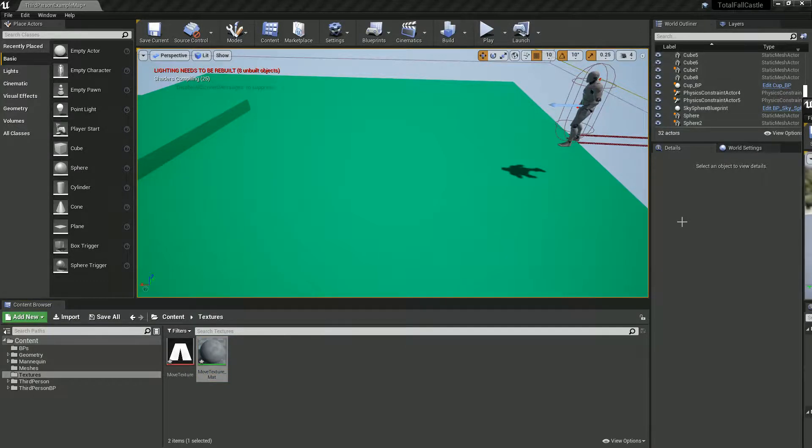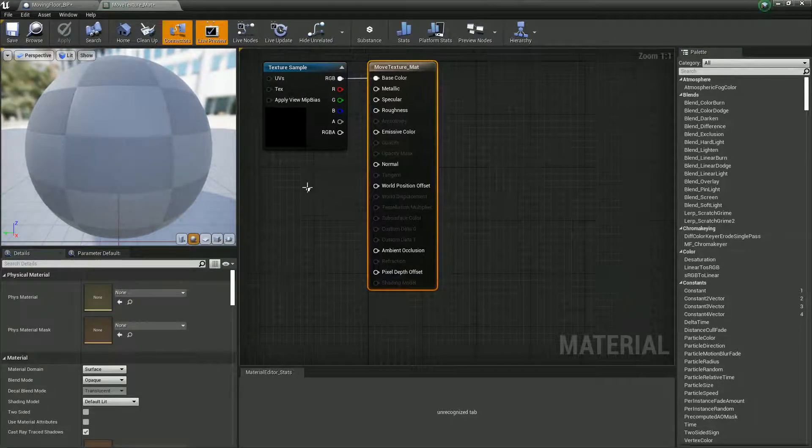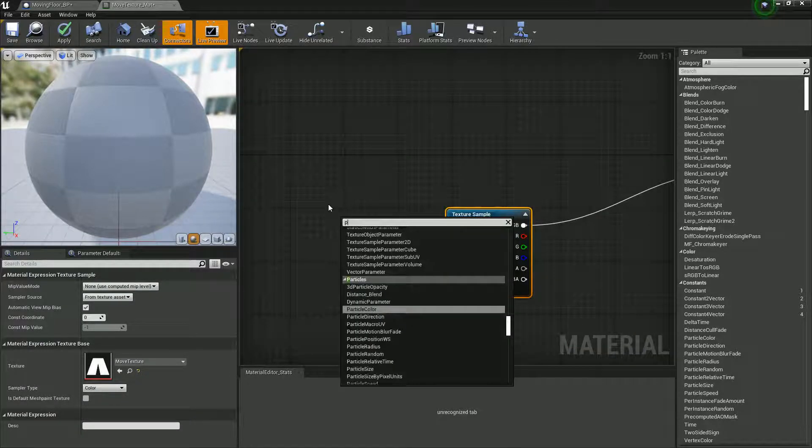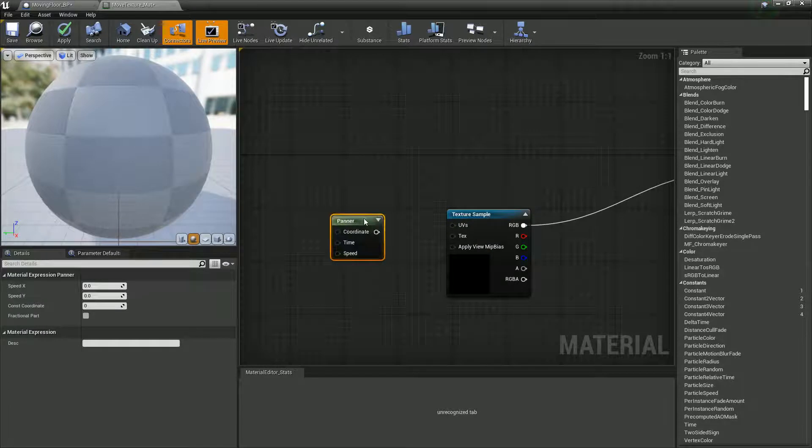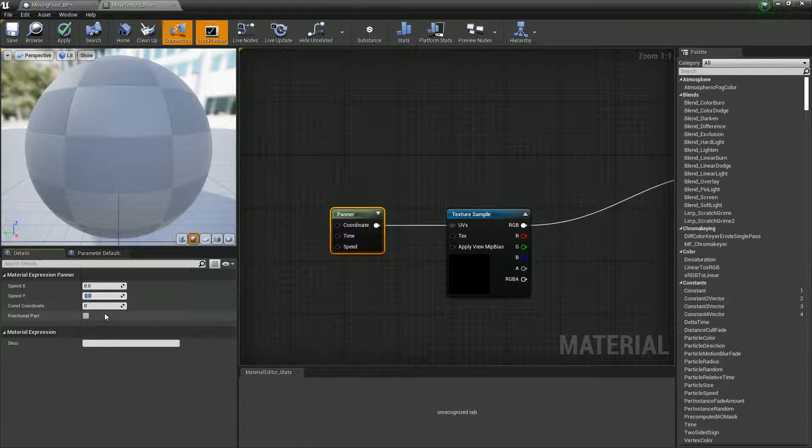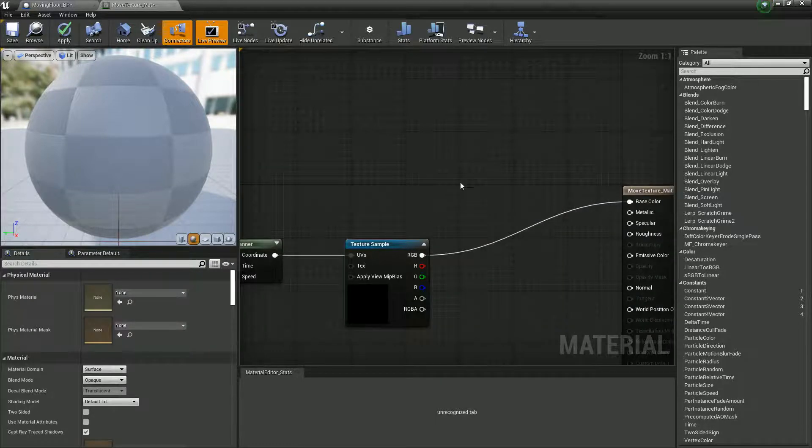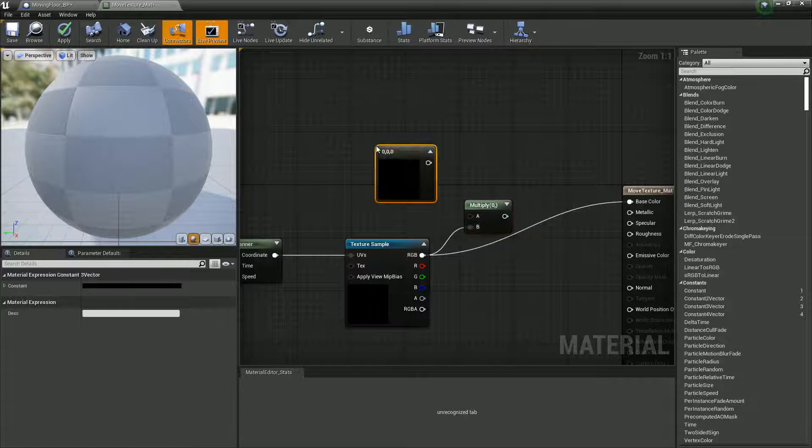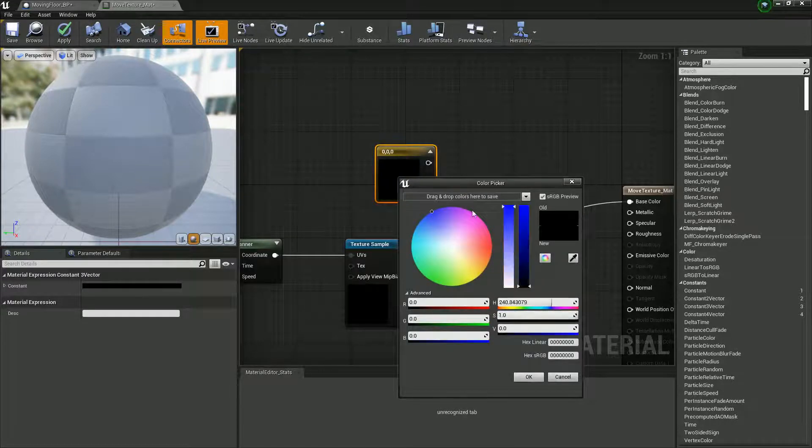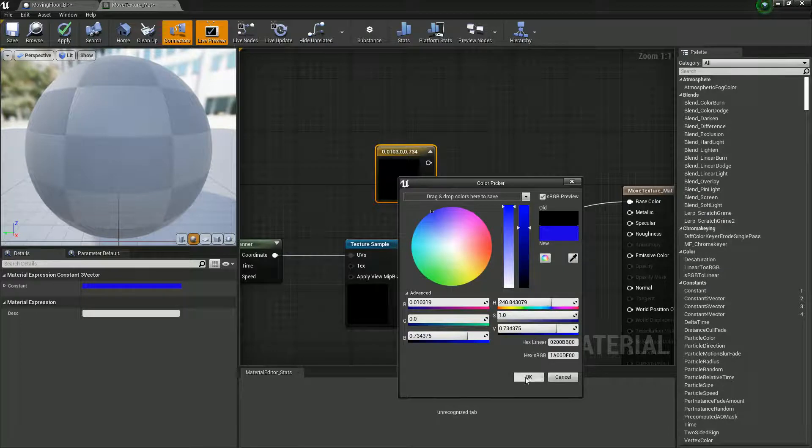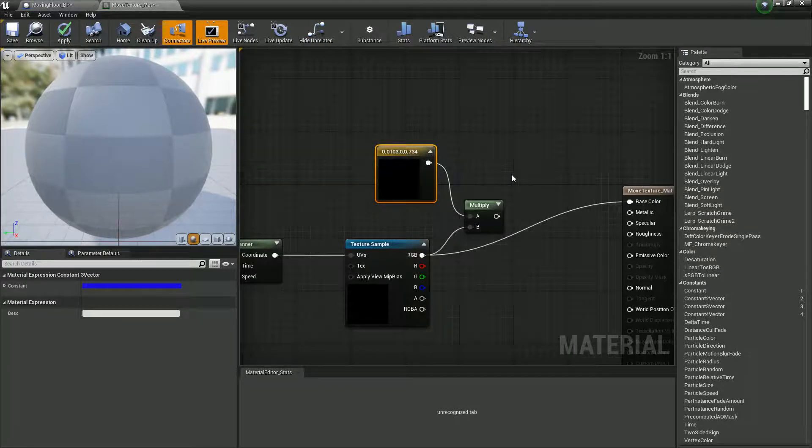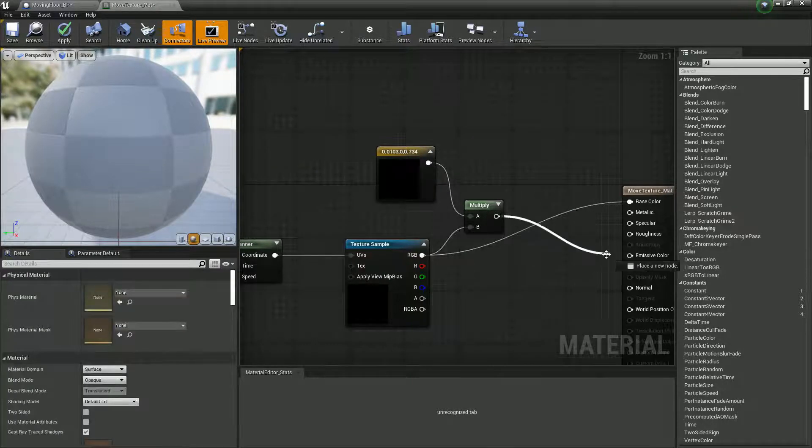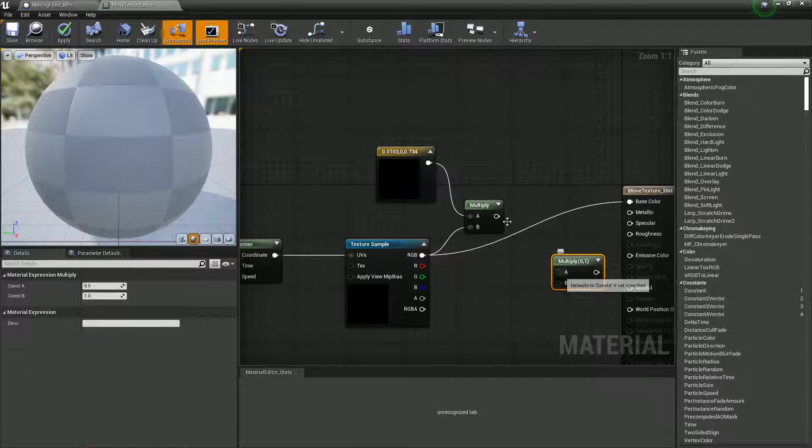Here's my texture. We're going to get a panner which essentially is just going to move the image, and we just want to move it on the y-axis, so let's just say one for now. We can also multiply this by a color, so I'm just going to hold three and left click, and let's set it to blue, see what that looks like, and multiply this together.